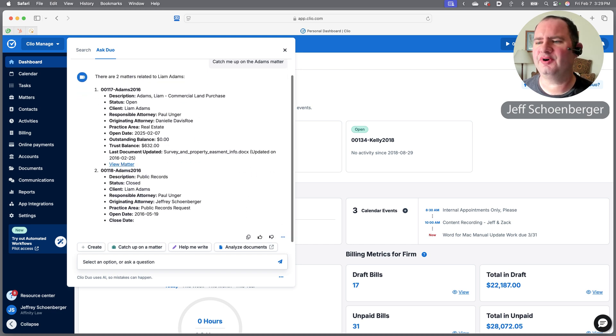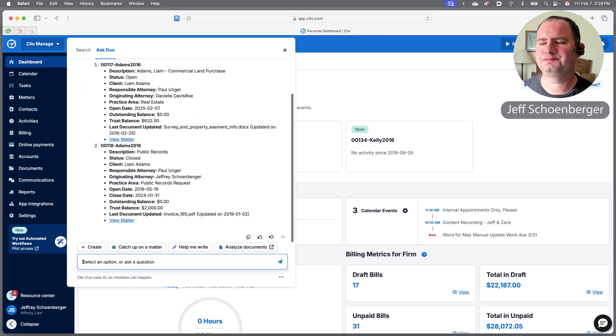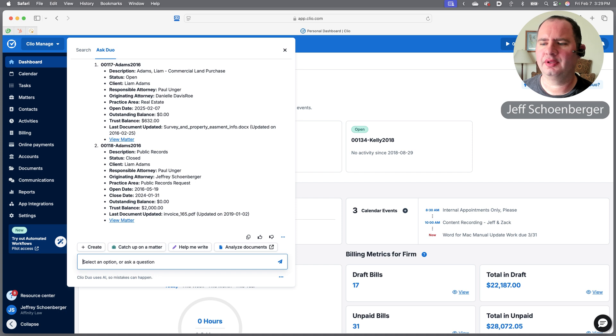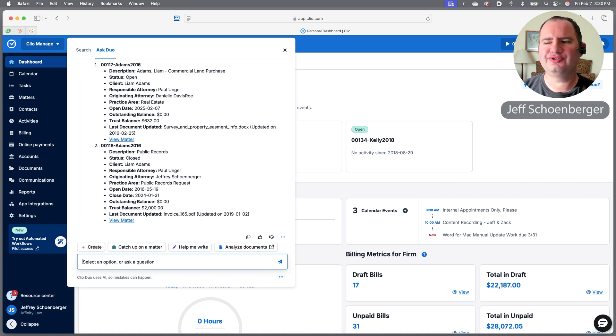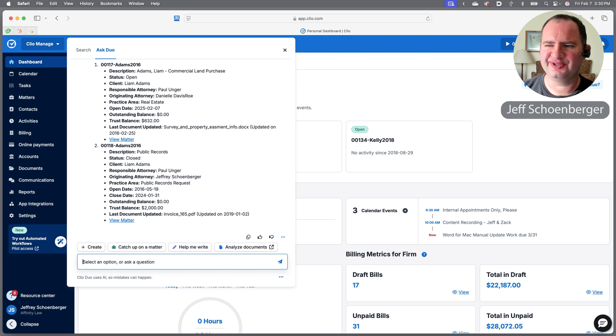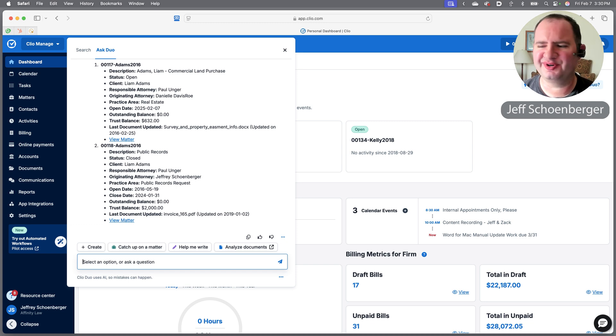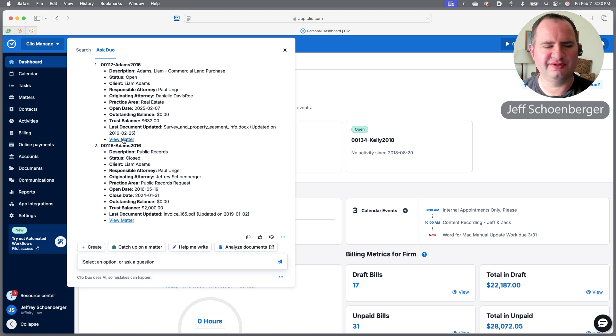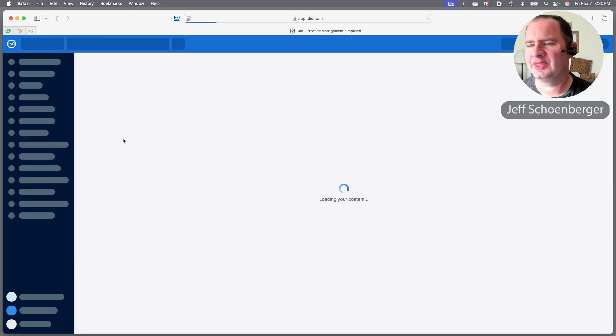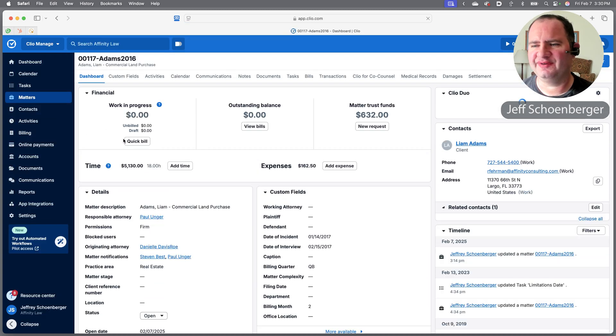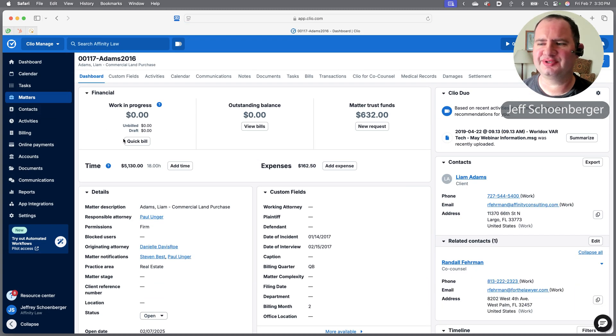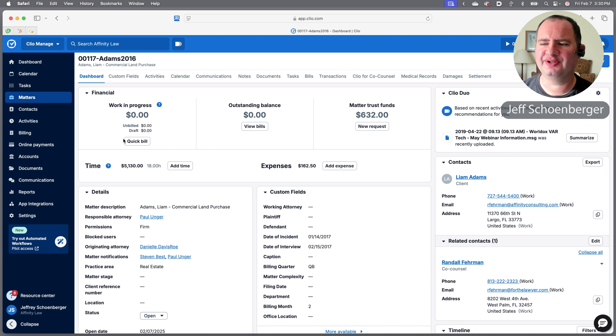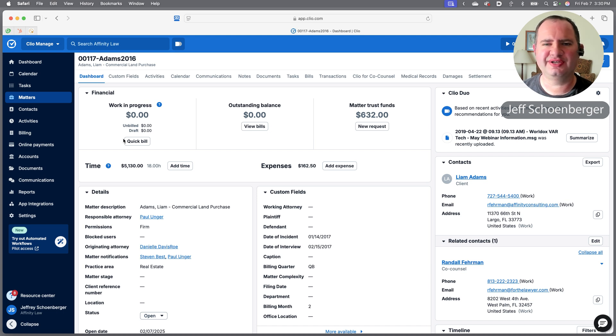It's going to think for a while and it's returned two separate matters. You'll see we have the first one listed as an open matter—that's probably the one I care about—but it also provided a closed matter as well. We have links right here, so I could go ahead and click on it and Clio takes me straight to that matter.